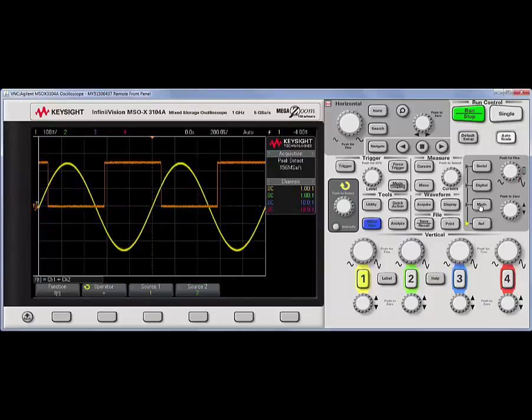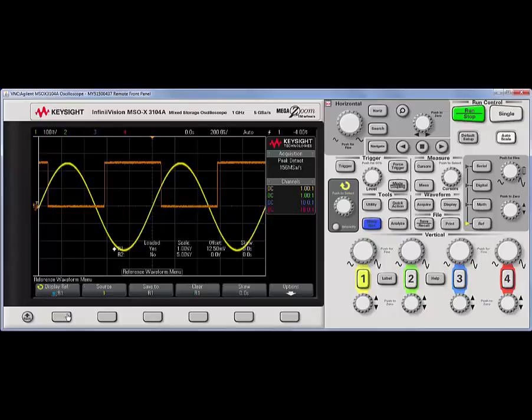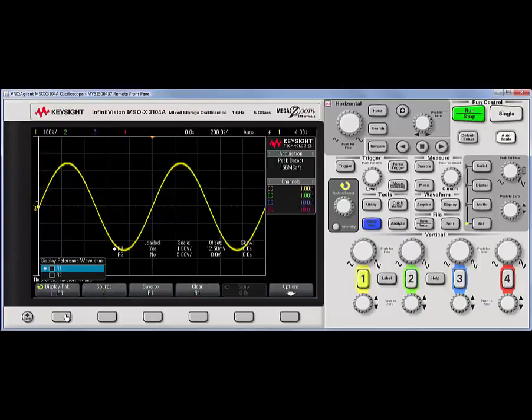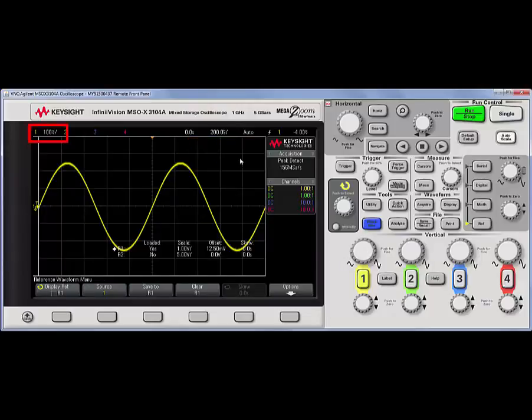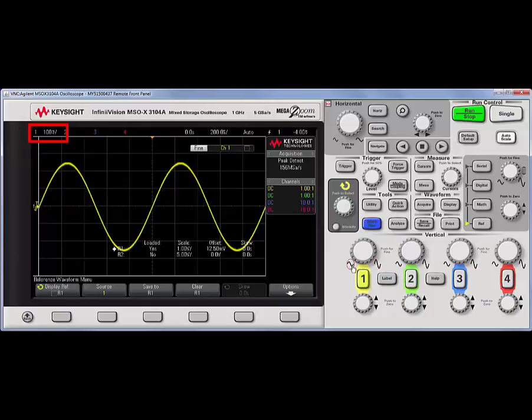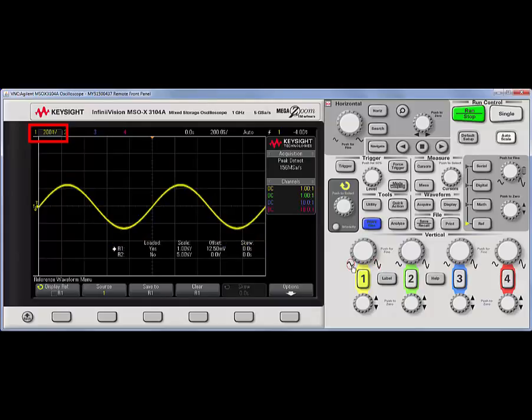Next, I'd like to point out that all of the knobs are pushable. For example, if I push in the larger channel one knob, I get fine scale. So, instead of moving in large one, two, five increments, let's turn this off, it'll go in much finer increments.